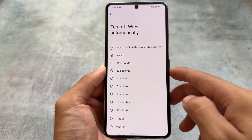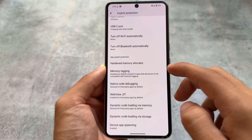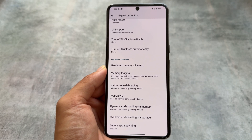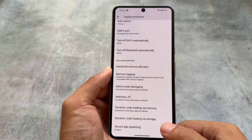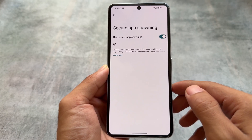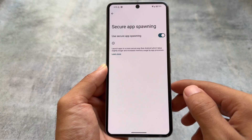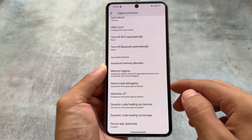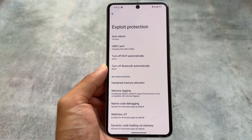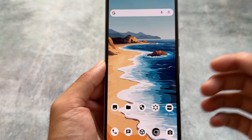There are some extra options available for developers as well. As a regular user you don't necessarily need to worry about those. We also have secure app spawning, which launches apps in a secure environment. GrapheneOS has a lot of under-the-hood changes that many users aren't aware of.